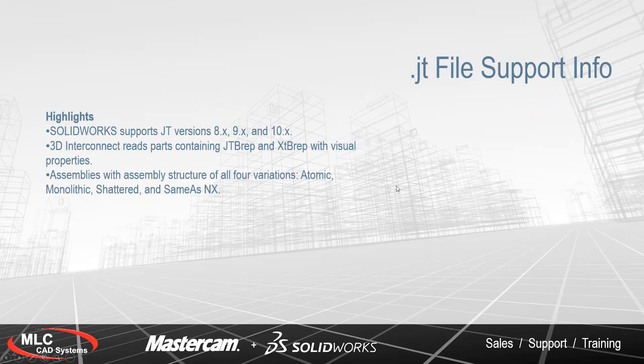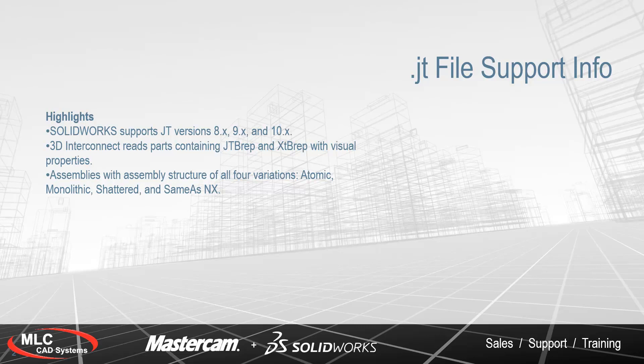In SOLIDWORKS 2018 SP3, you can now bring in versions 8, 9, and 10 of JT files. These JT files have to contain the BREP data for the actual geometry.